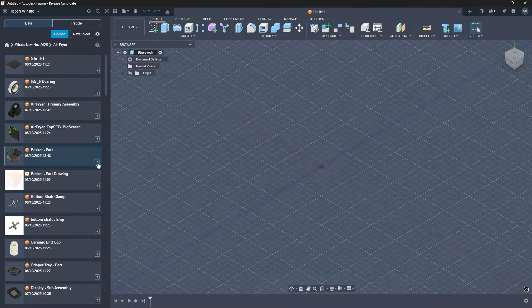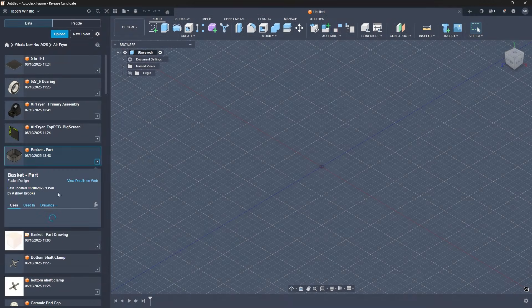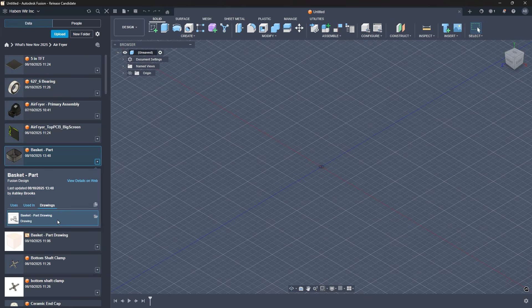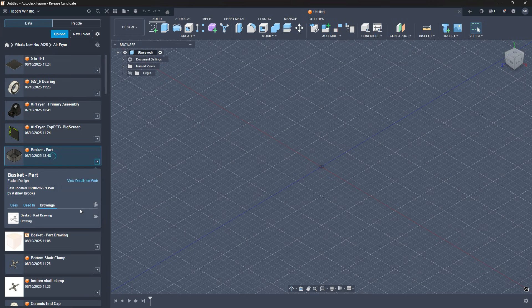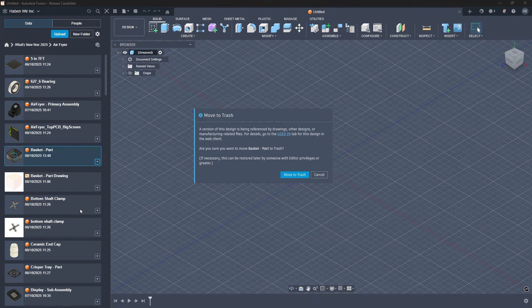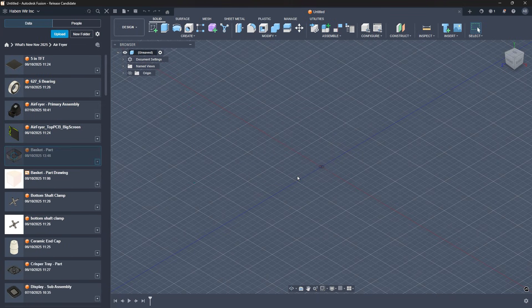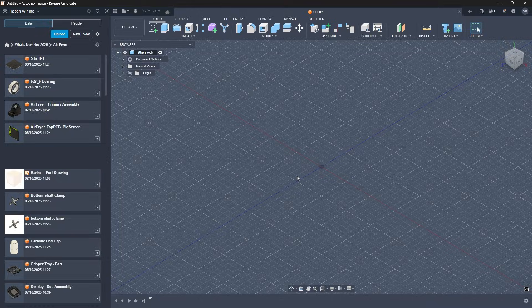Smarter reference design handling. Fusion now clearly shows what's connected when deleting reference files, so you know exactly what you're affecting. This brings more transparency, fewer surprises, and data management that works the way you expect.